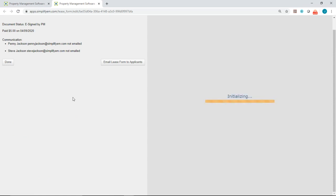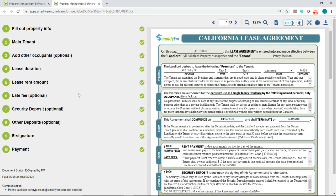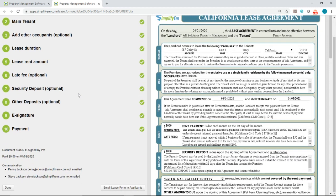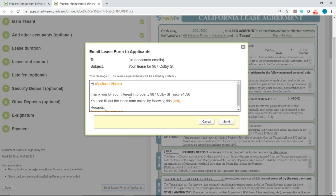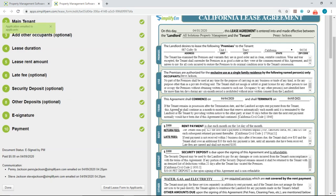And now the last step here is to go ahead and email the lease form to the applicants. Okay so I'll just click on email lease form to applicants and this is what the email will look like. And they will each get a special link for them to sign. So I'll click on send. Okay so now both emails have been sent out. So I'll just click on done.